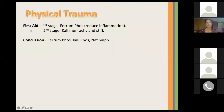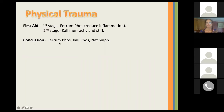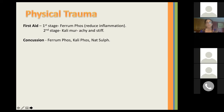When there's physical trauma, for the first stage, Ferrum Fos is known to help — it acts like Arnica and helps reduce inflammation. In the second stage, Kali Muir is helpful when someone is achy and stiff. If there's been a concussion, your remedies would be Ferrum Fos, Kali Fos, and Nat Sulf. When you see three remedies covering one condition, sometimes you'd look and see which one would be best indicated — or sometimes all of them would be. If you can find one that matches the symptoms best, go with that.